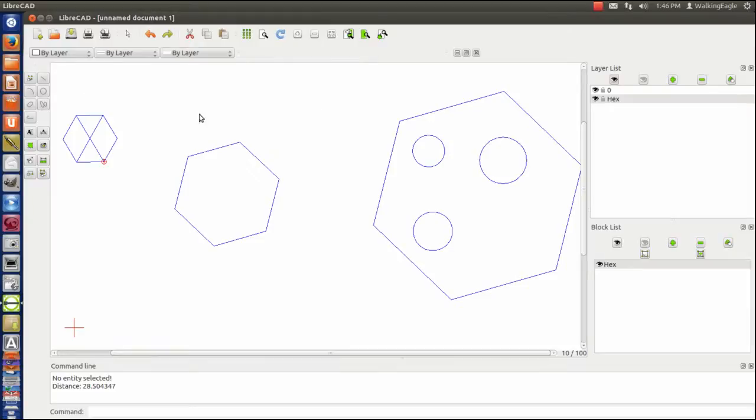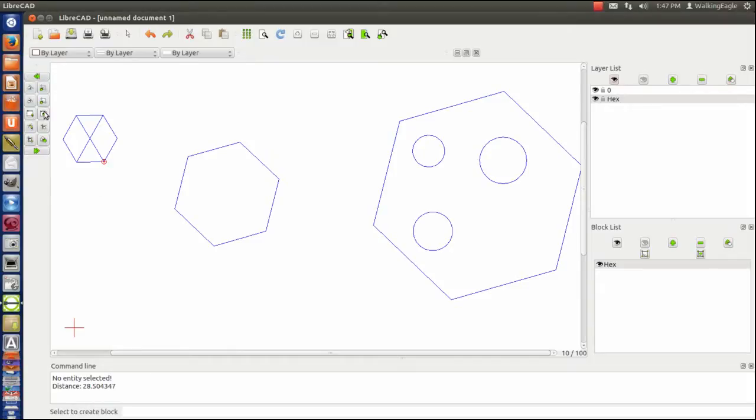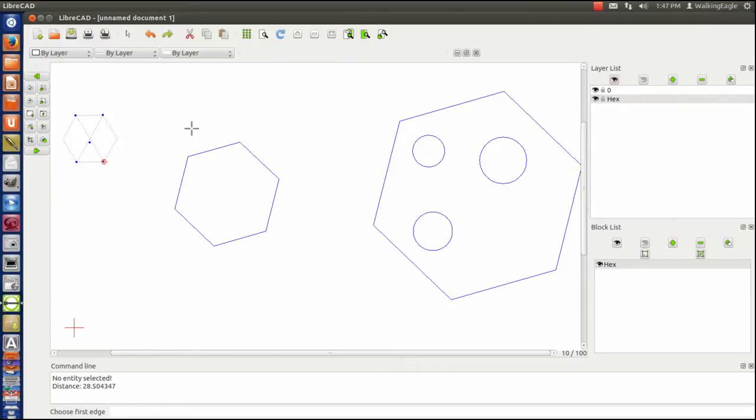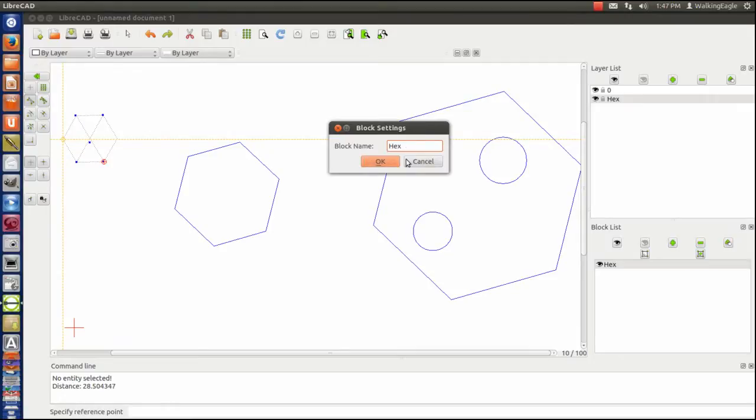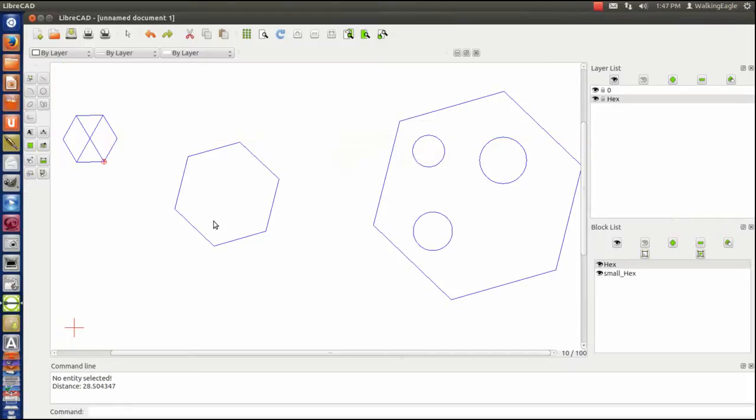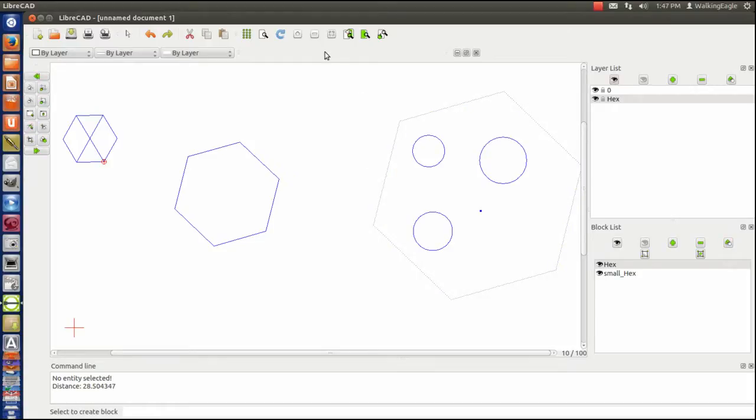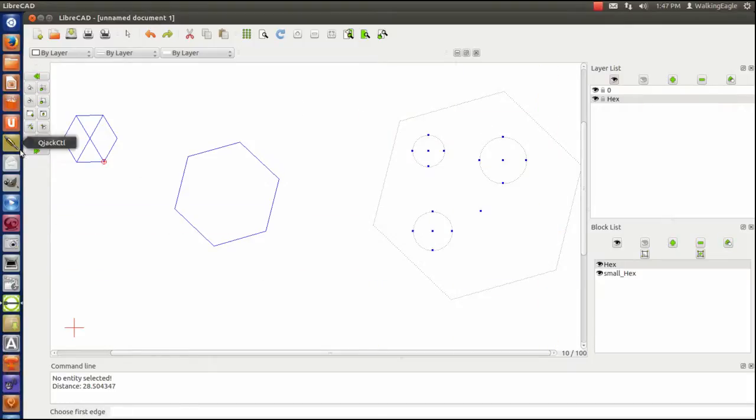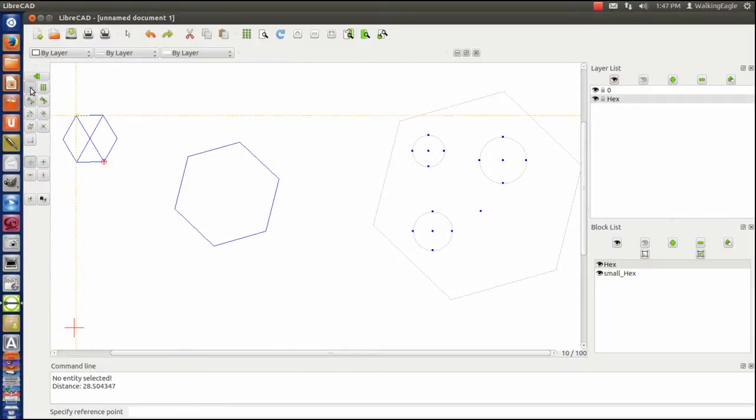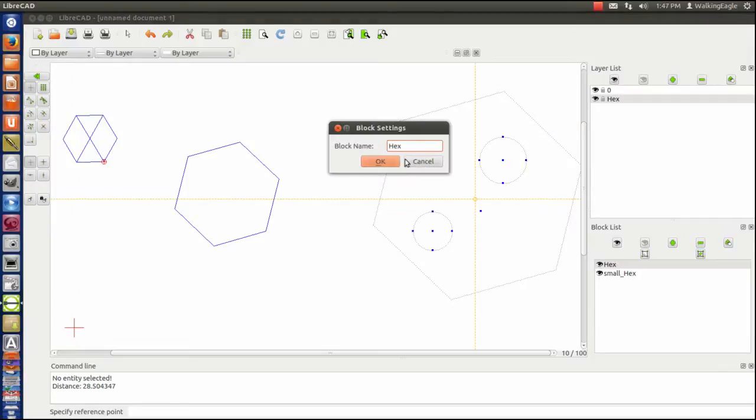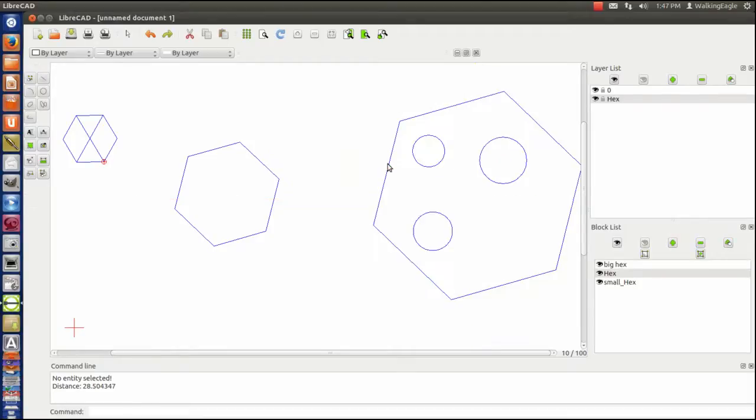Now I am going to create two new blocks. And I will show you why this is a problem. So we are going to create a block, and we are going to call this block small hex. And we will create this other block. Reference point. We will call this big hex. Now, the interesting thing is that since I have hex, and all of these, well let me show you what happens when I turn off big hex.